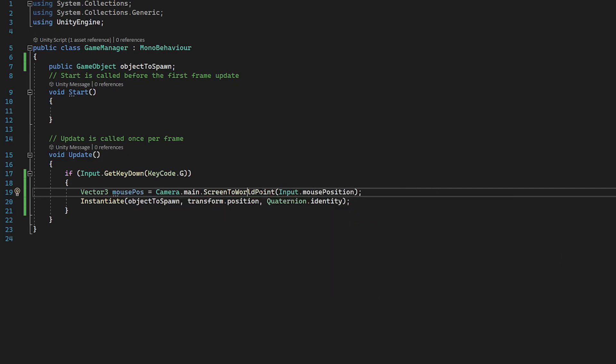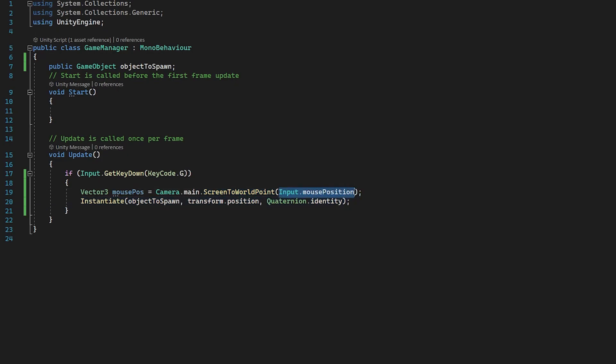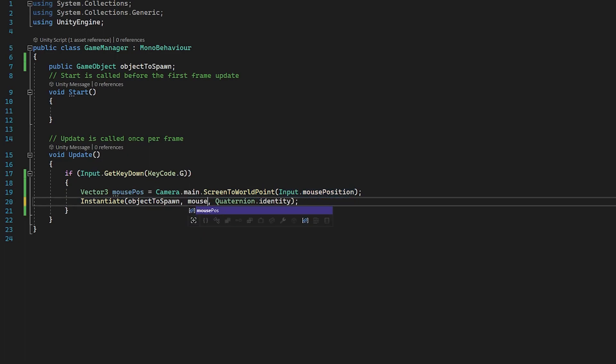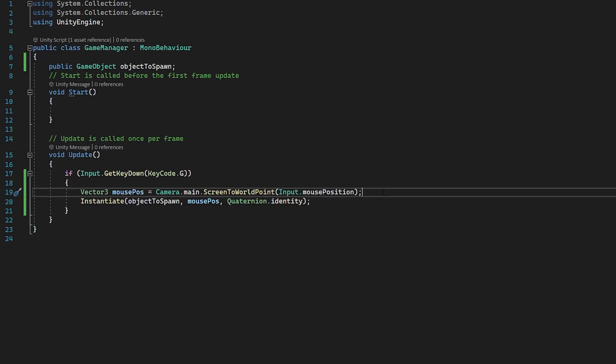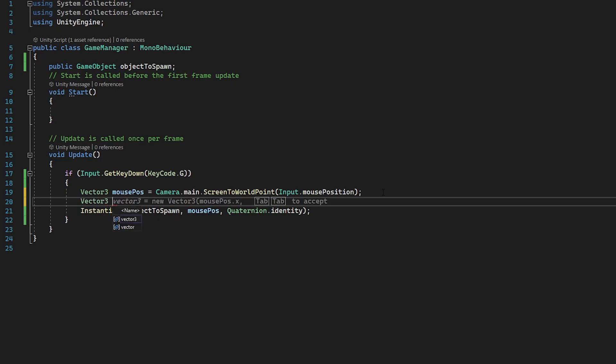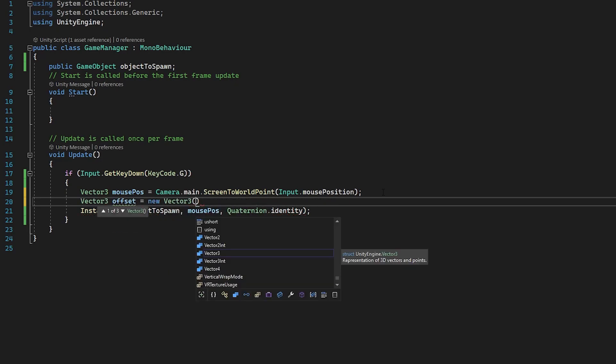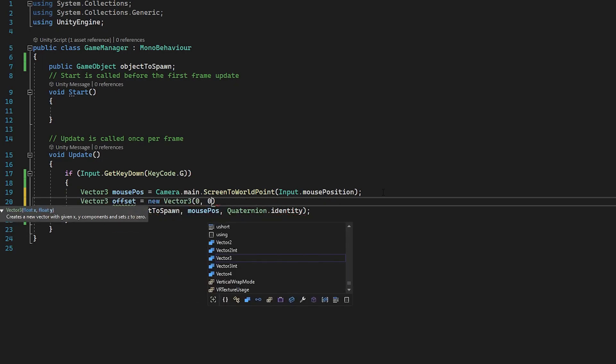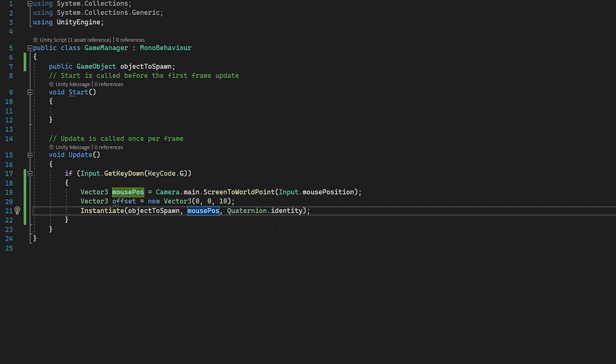So what this function does here, as you can see, it says it transforms a point from screen space into world space. And then what we're referencing here is the mouse position. So then instead of transform.position, we can use mouse pos. But this alone isn't enough, because what's actually going to happen is our game objects will spawn behind the camera, because they're going to be behind the camera on the z-axis. It's a little bit annoying that this happens, but it just means we have to do a little bit of extra code, just so we can actually see it. So what I'm going to do here is I'm going to create another vector3 and call this offset. I'm going to do new vector3, 0, 0, 10, because we just want to add 10 units on the z-axis, just so it is in front of the camera. And then finally, we can just do mouse pos plus offset.